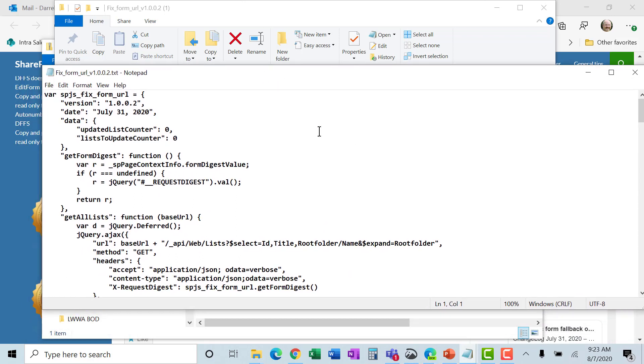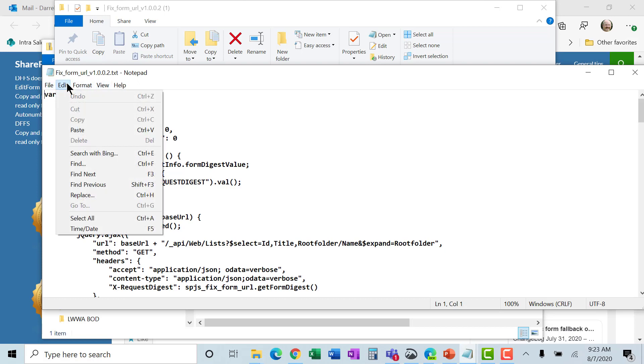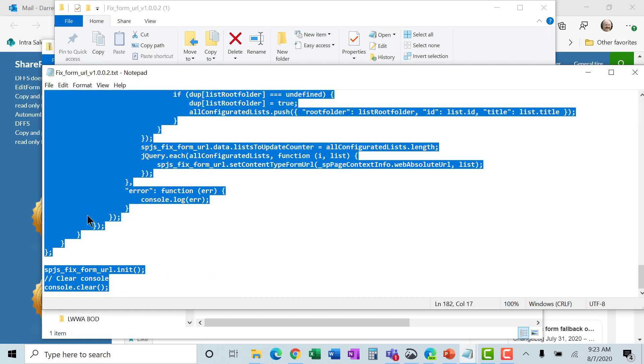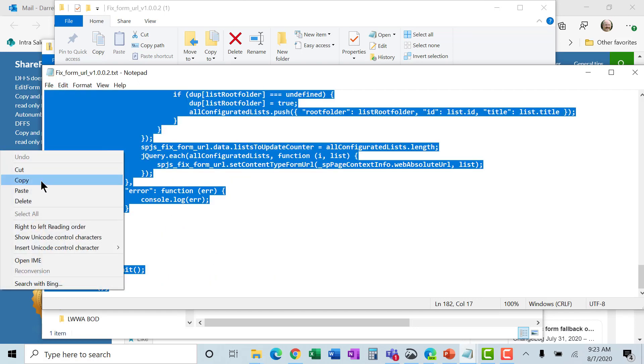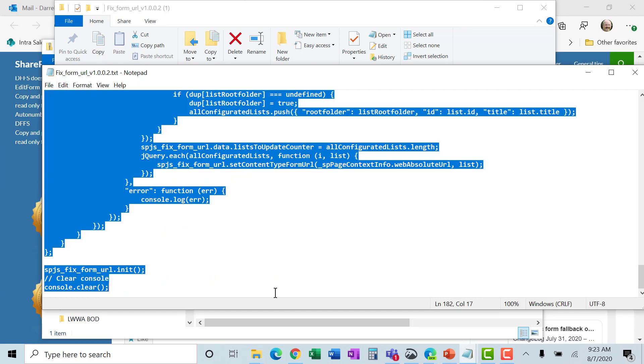Now, you don't need to understand anything. I don't understand. My developers do. But I don't understand anything about this. But the important thing is that you want to go in and you want to select all. And you want to copy this. Okay. That's the first thing that you want to do. And keep that in your clipboard. And keep this open just in case you need it. So then we'll go into the next step and show you how to apply this.